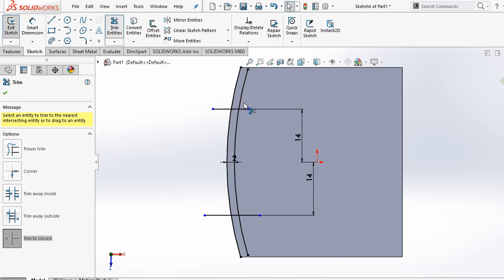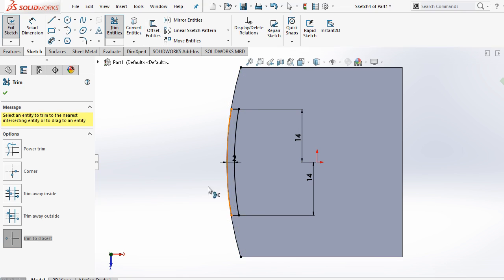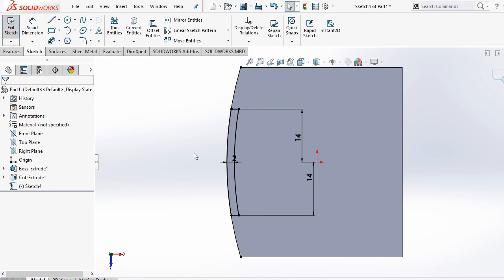Now choose trim entities. Trim this, this, these extra lines. We don't need them. Ok.